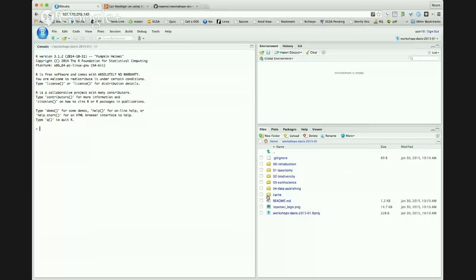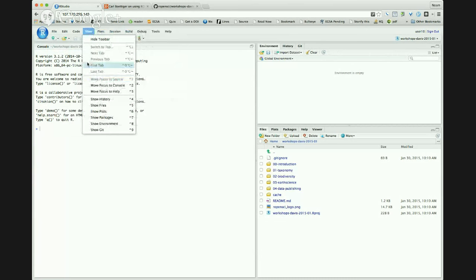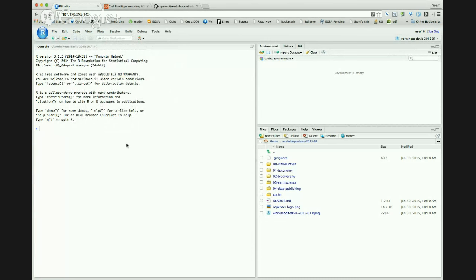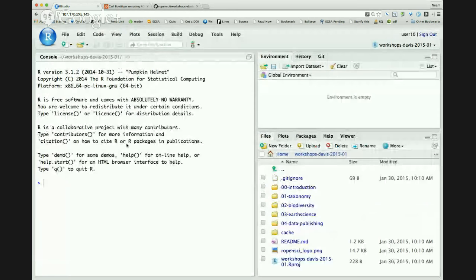We've done all the hard setup. I need to make this bigger because nobody, including me, can see it. Use the RStudio interface — View, command plus. That's always it. Okay, great.